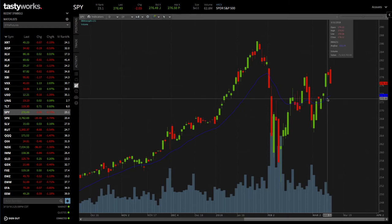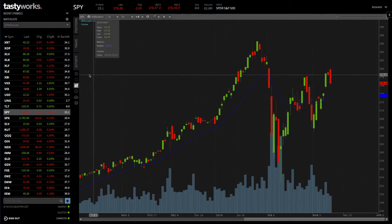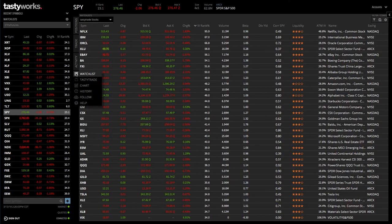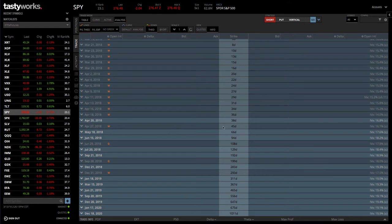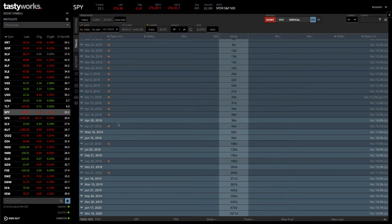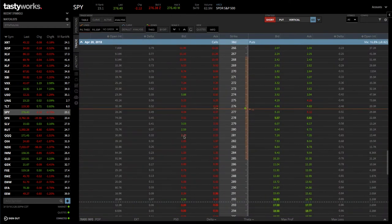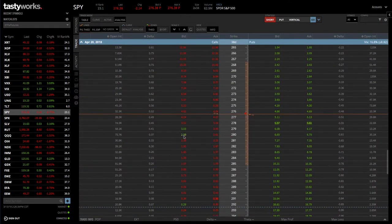To set that up on Tastyworks, it's very easy. Simply go to the trade tab, and if you're in the table view, this will show you all the different option chains. We like to stay in the monthly with between 30 and 60 days. The bold white indicates that these are the monthly options. We choose the one between 30 and 60 days — in this case, 38. If we open up that option chain, it brings up the different strikes.